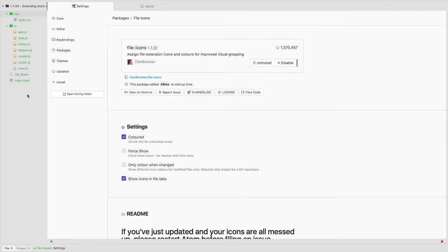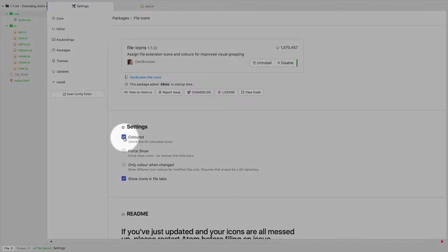I find this really helpful on the fly, especially with big folders and different file types to be able to easily identify things.